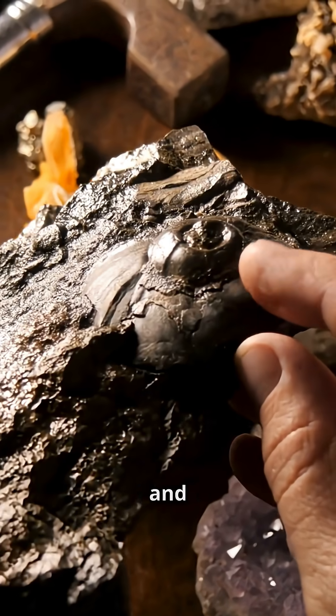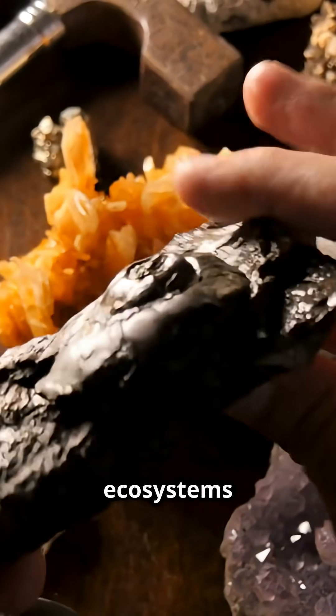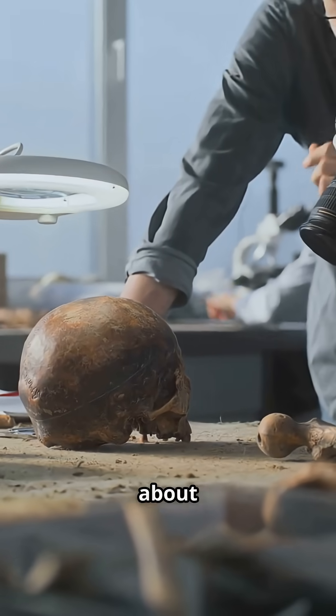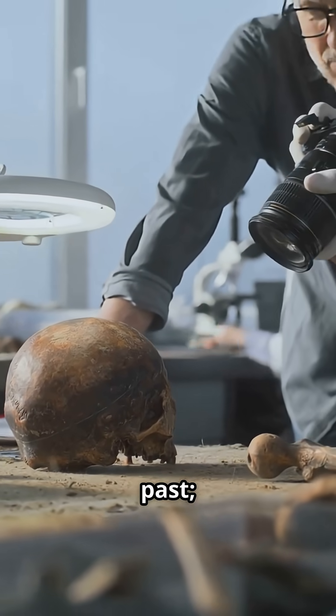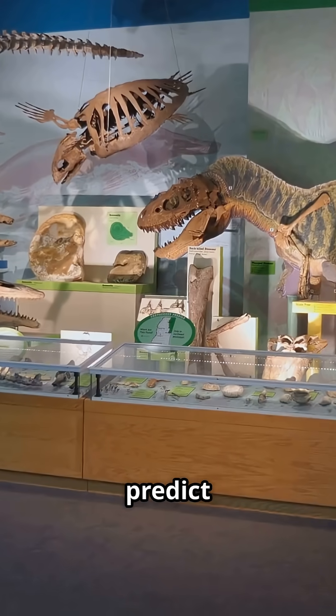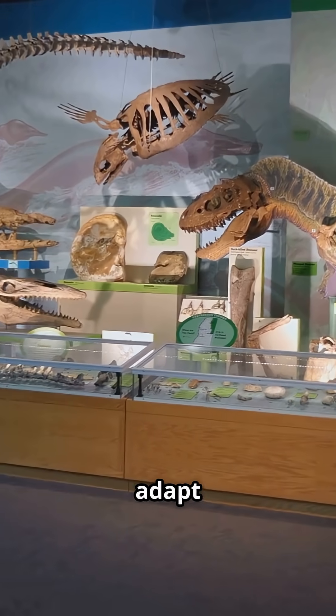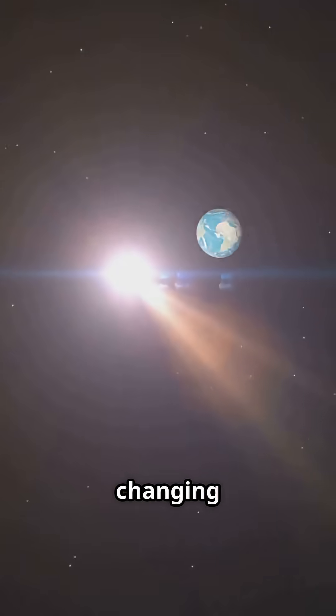Studying fossils and ancient ecosystems isn't just about the past. It helps us predict how life might adapt to our changing world.